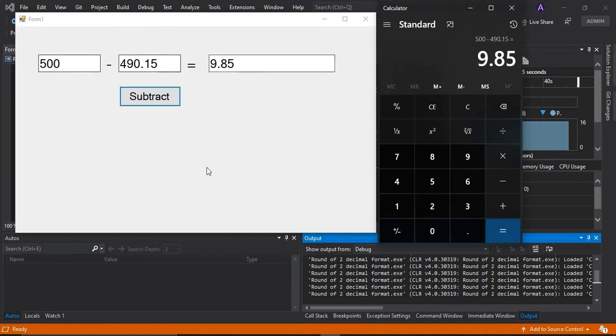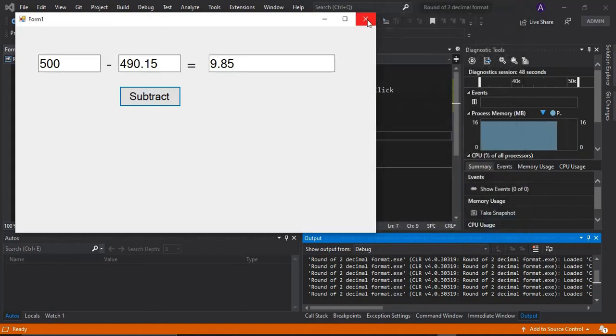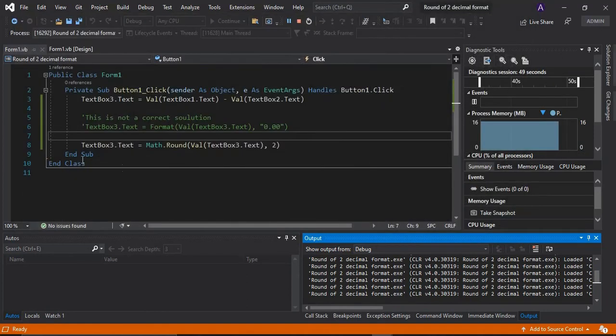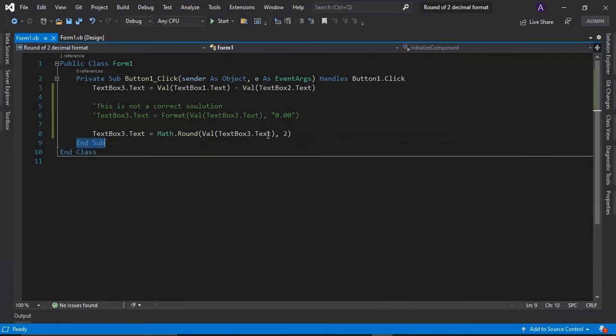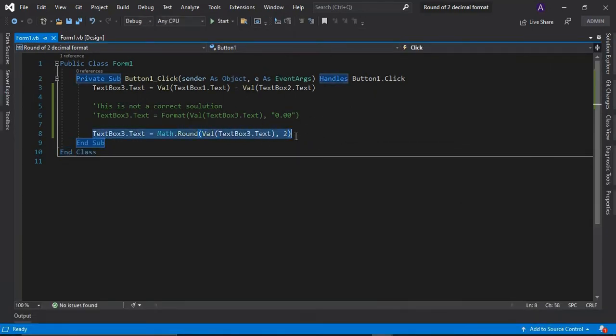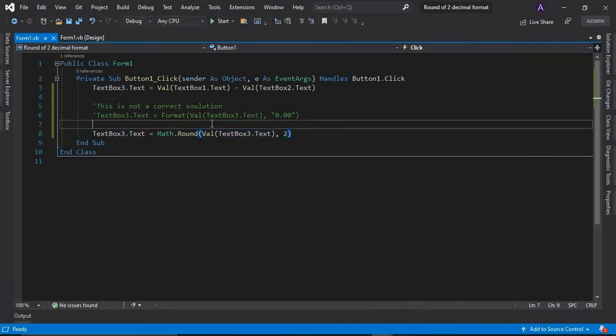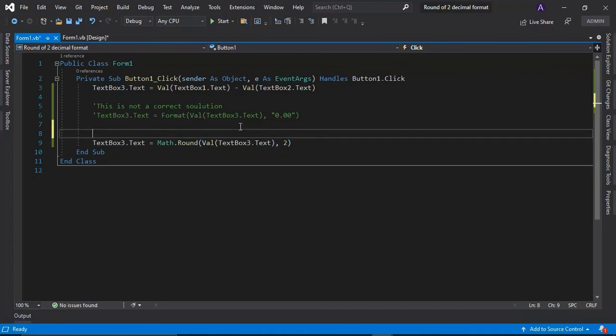So I think this solution is correct on rounding into 2 decimal places. So if you find this video helpful to you, please like and subscribe to this channel. Thank you for watching.